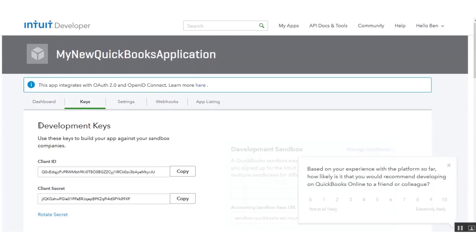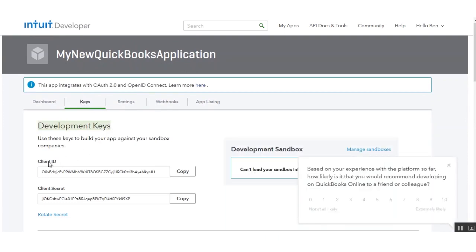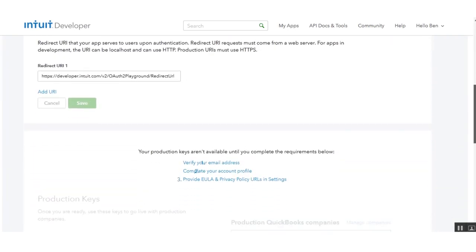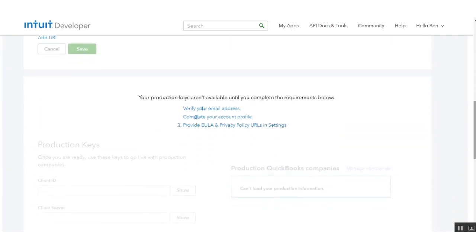Now go to the Keys section by clicking Keys, and here you will find your development keys — the client ID and the client secret. You can use both of these keys for development purposes while testing your application. To create production keys, you'll need to complete some requirements: verify your email address, complete your account profile, and provide your privacy policy and other links.